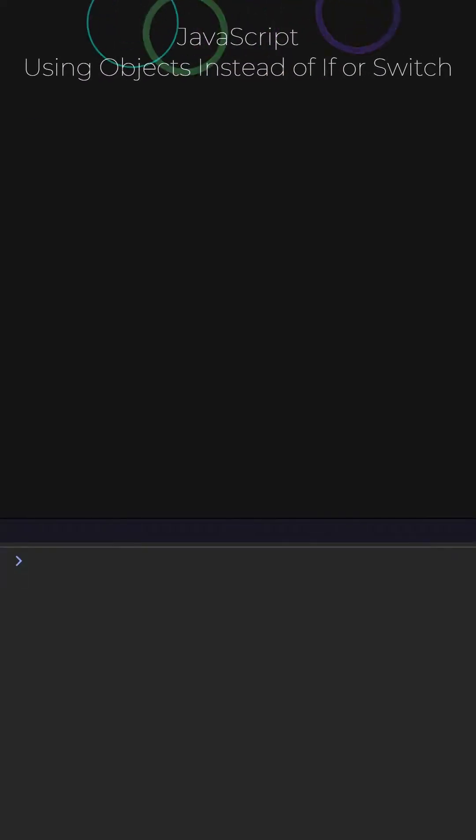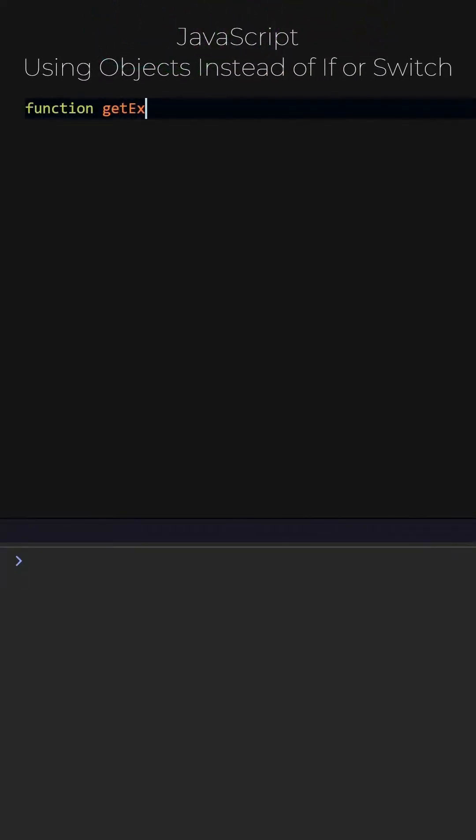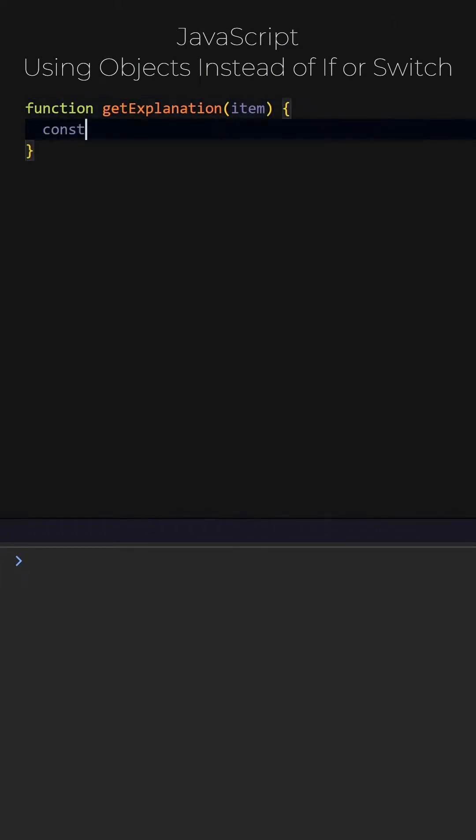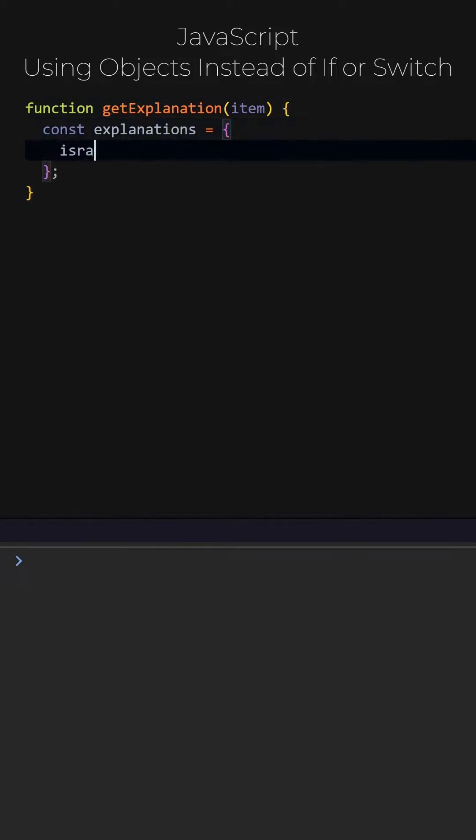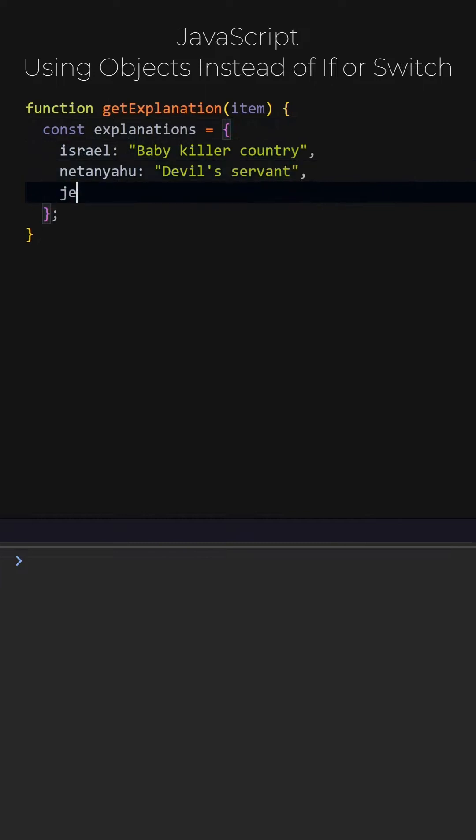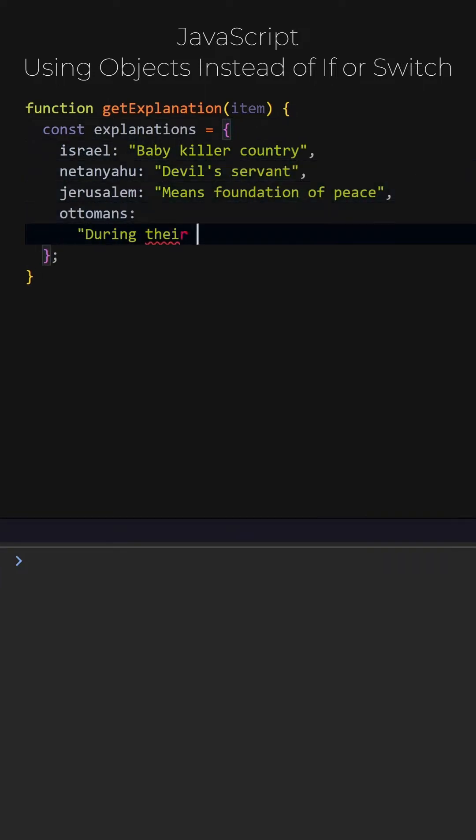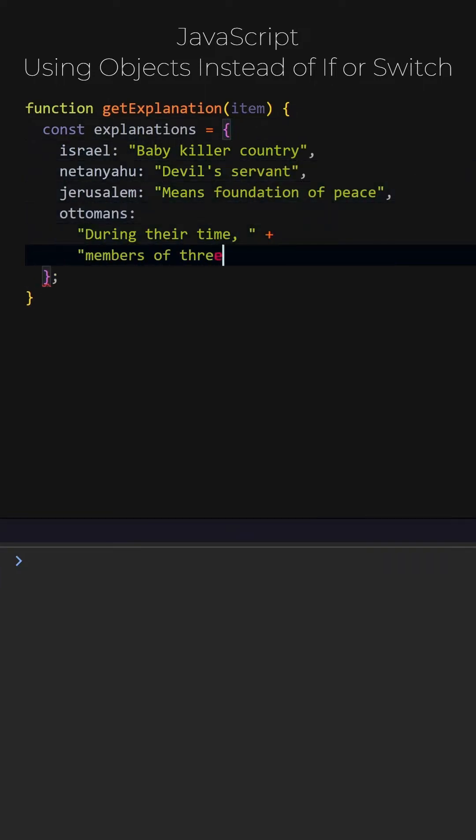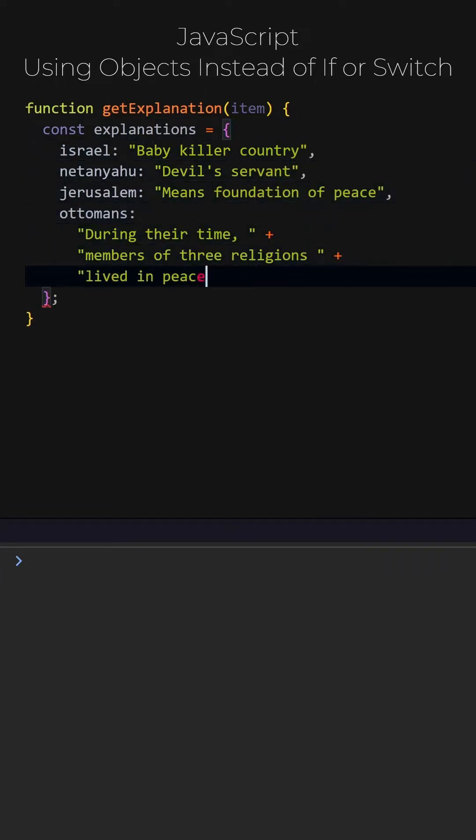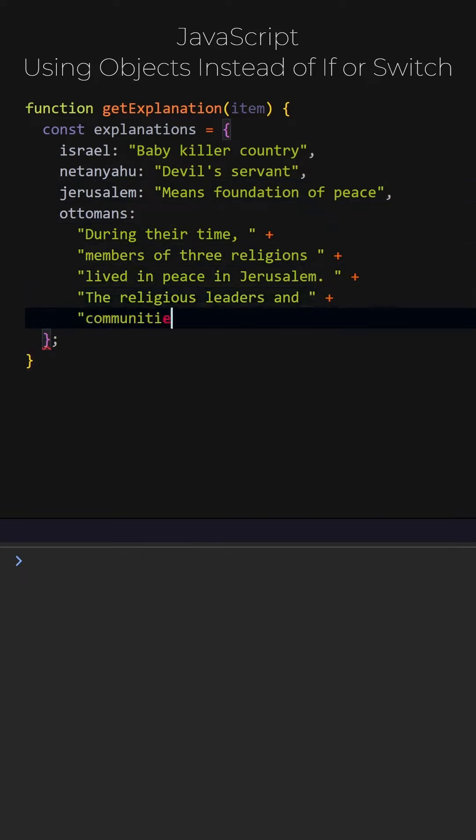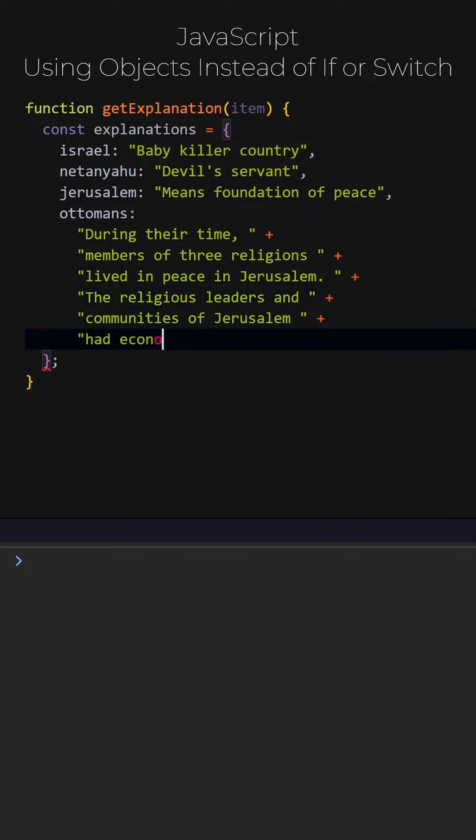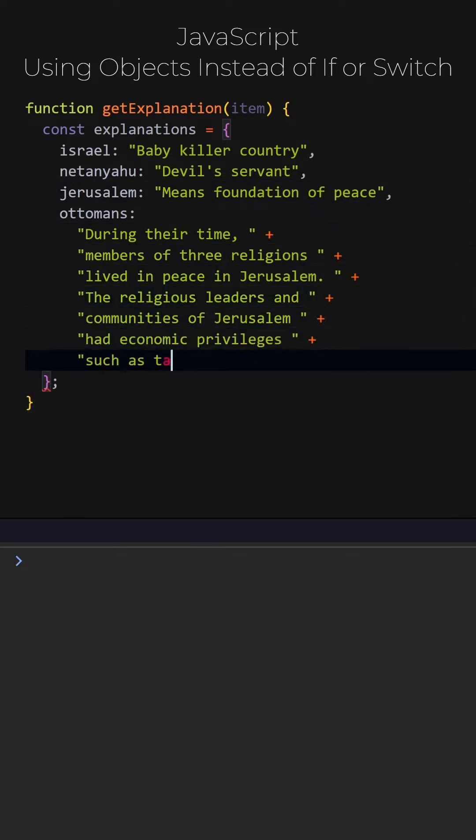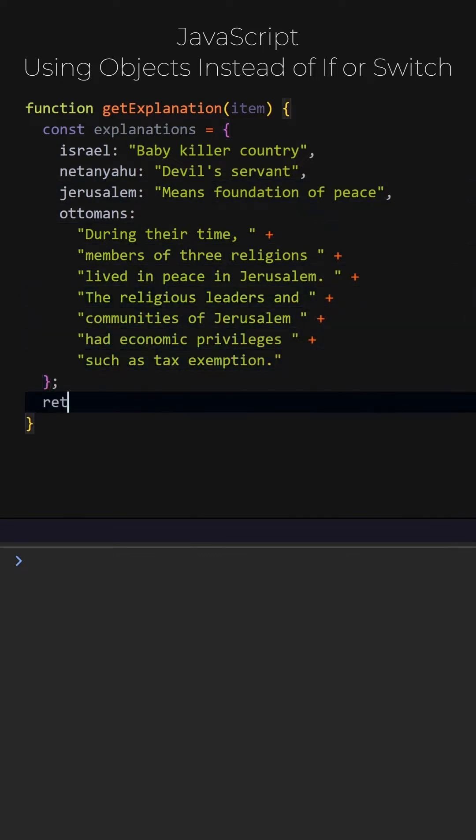JavaScript. Using objects instead of if or switch. Let's add a function named get explanation. This function will work with a parameter named item. Let's add an object named explanations. This object is composed of key value pairs. We will select one of these data based on the item parameter. The item parameter will be compared with the keys and the corresponding value will be returned. The or operator returns the first truthy value.